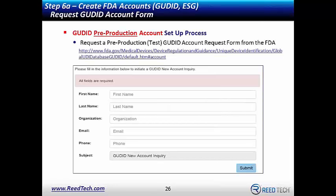Haley will now discuss how to create FDA accounts. Creating a GoodID account with the FDA is required by all submitters, regardless of submission method. Whether you're using manual entry via the GoodID web interface or submitting automatically via SPL, both kinds of submissions require a GoodID account. The first step is to request a pre-production GoodID account from the FDA — a labeler visits the FDA's website and submits a request for a new GoodID account.